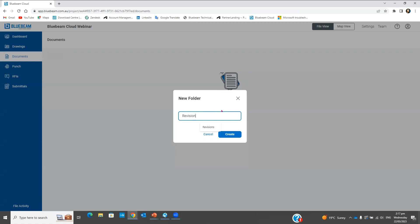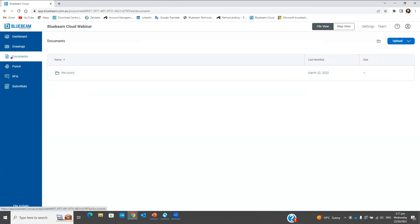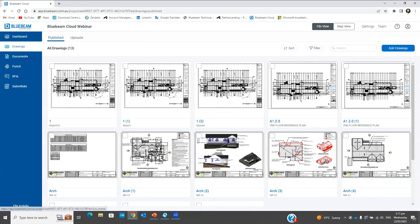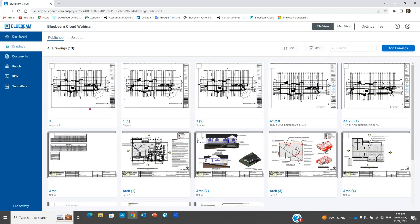At the Documents tab it's a document management place — you can have everything exactly the same structure as in Bluebeam Studio. For example I can create a Revisions folder here and upload files to it. The key difference is: you can mark up drawings from the Documents tab but you cannot create punch lists and RFIs there — it's just for markups. So if you're thinking about the field team, upload your drawings to the Drawing section, not the Document section.